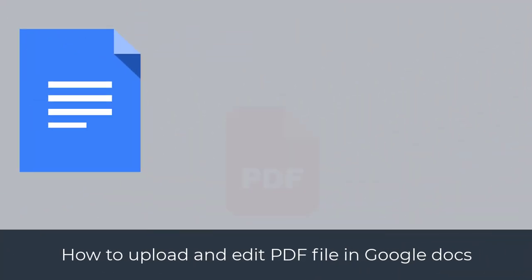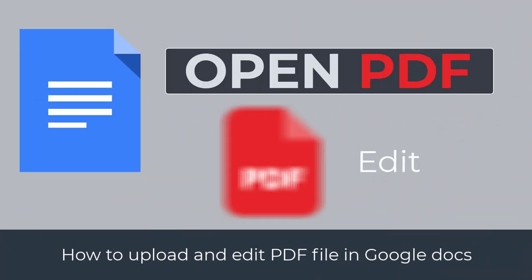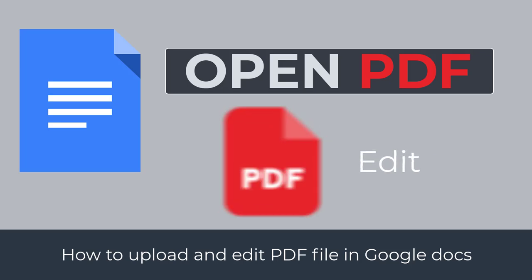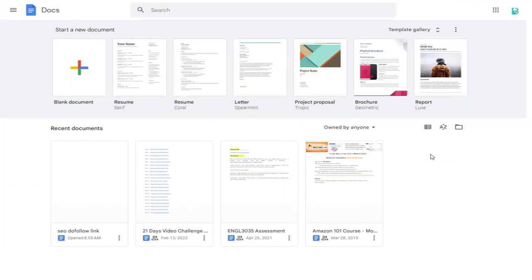In this video, I will show you how to upload and edit PDF file in Google Docs from desktop. So let's get started with the video.